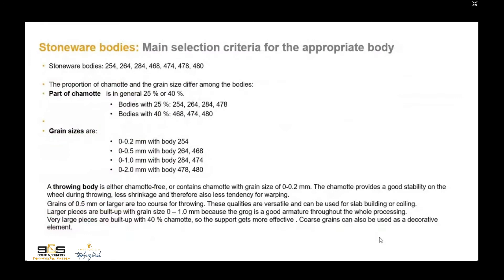For the stoneware body group, the main selection criteria are the proportion of chamotte and the grain size. The part of chamotte is in general 25% or 40%. The bodies with 25% chamotte are 254, 264, 284, and 478. The bodies with 40% chamotte are 468, 474, and 480.